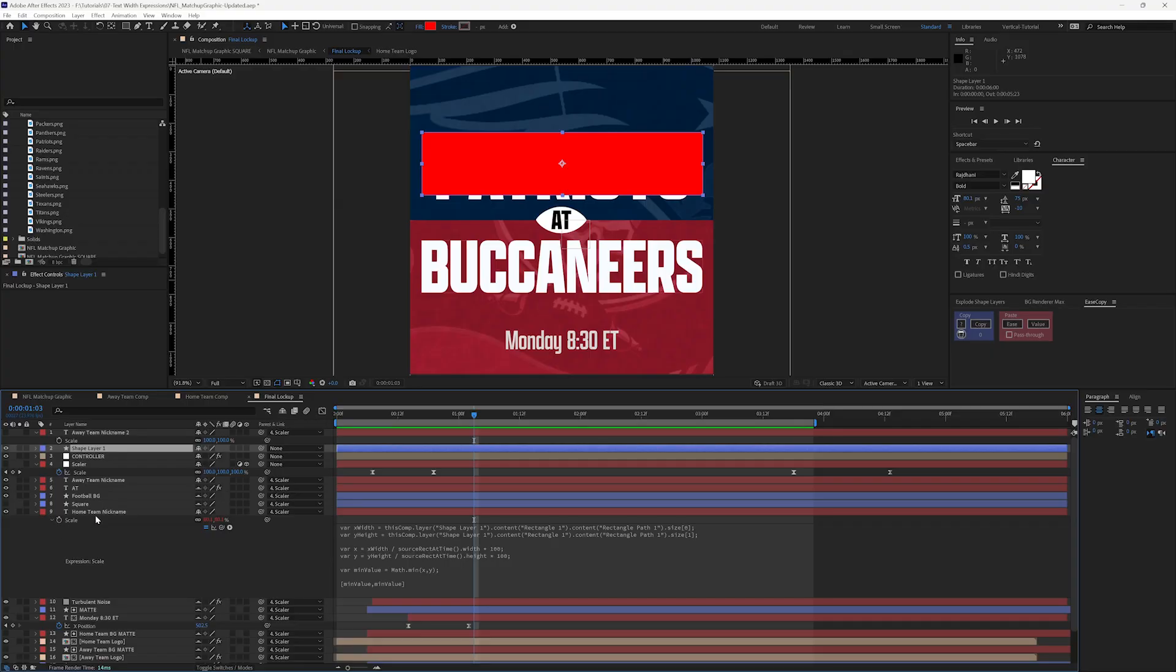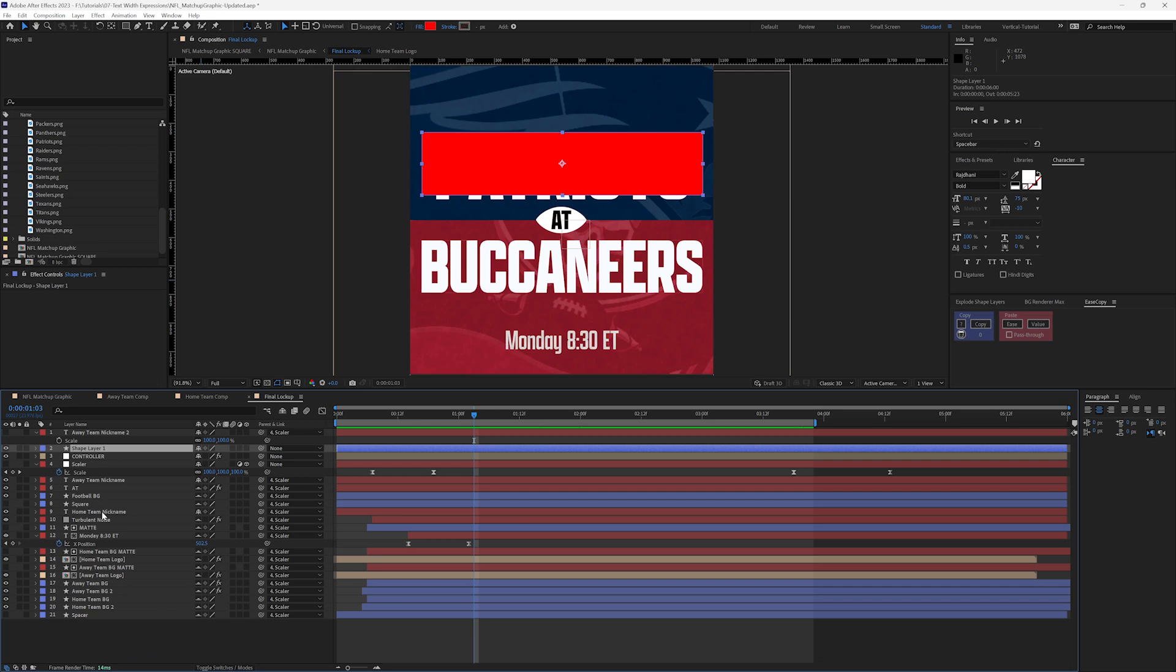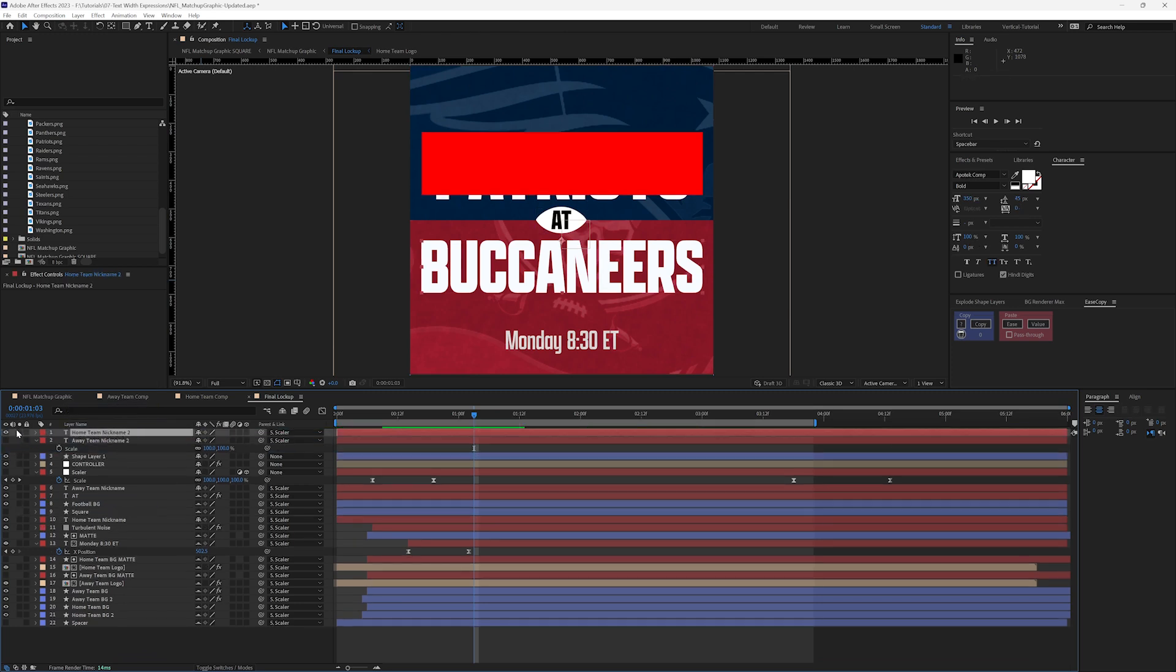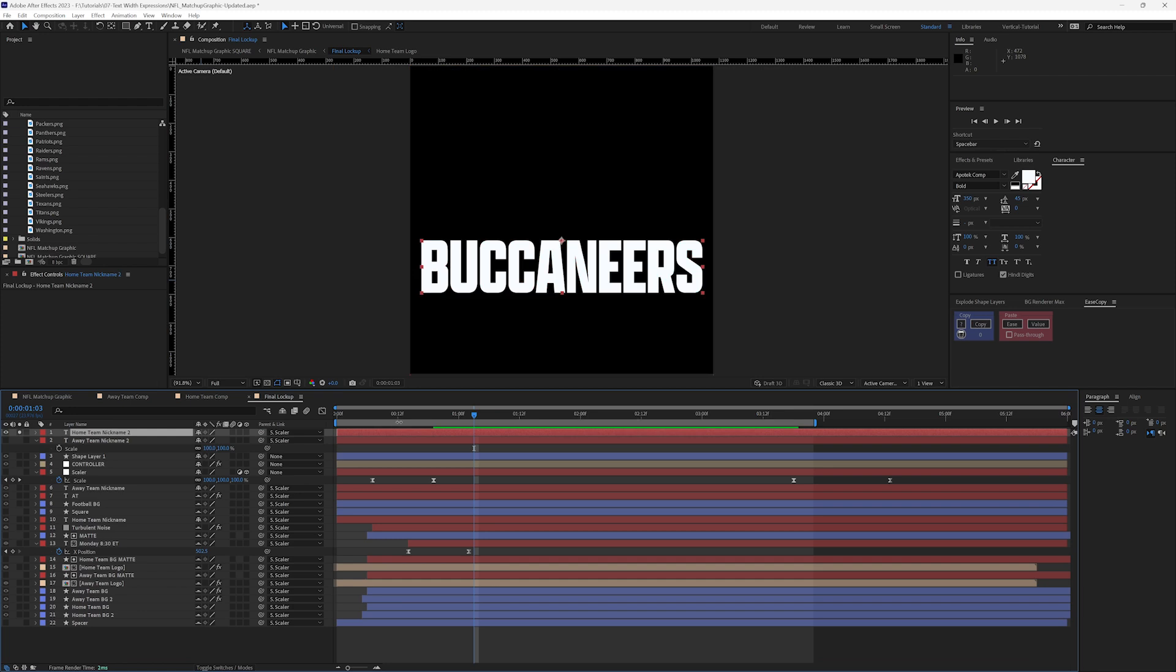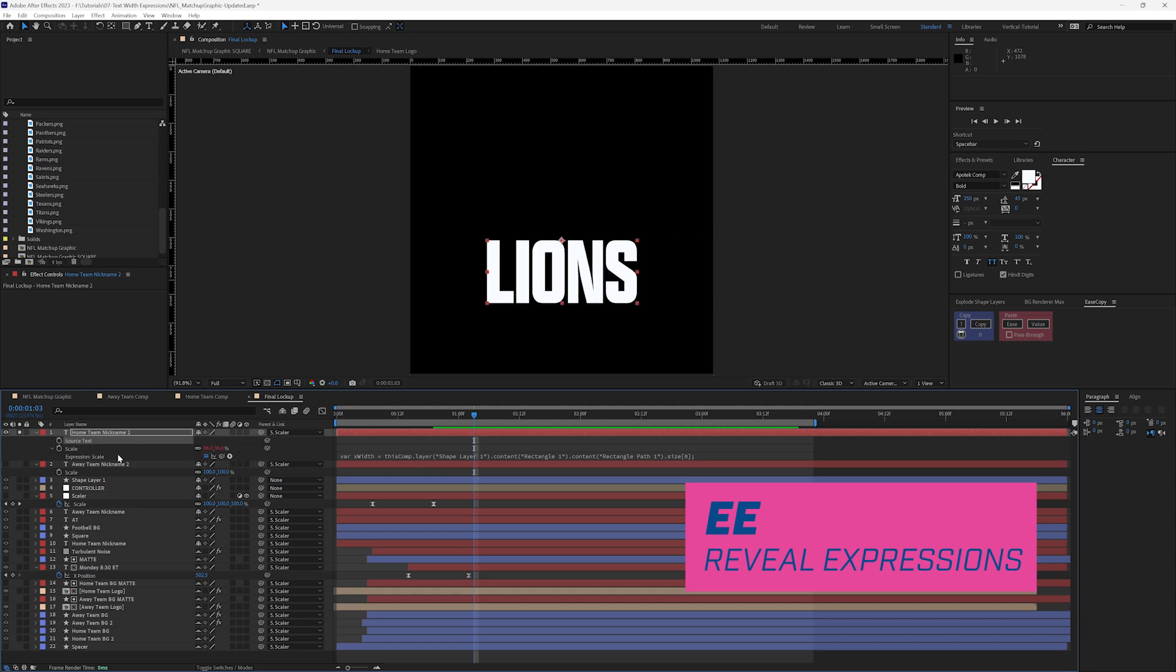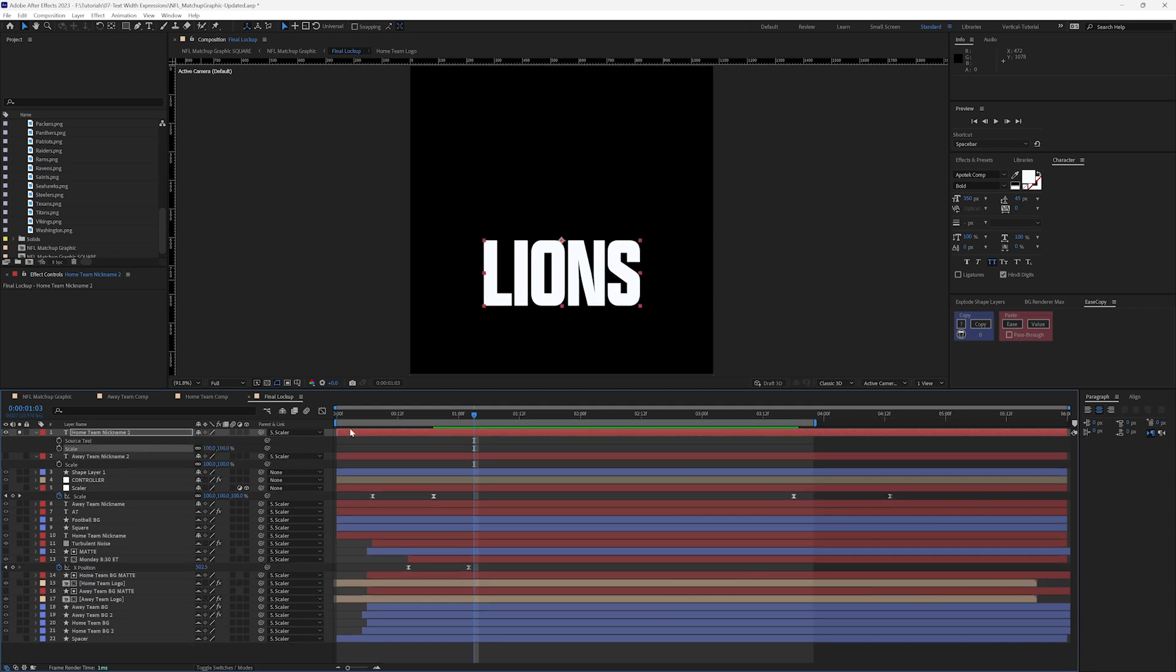So I'm going to just go ahead and duplicate this home team nickname and move it to the top and we can solo it and play around with this. So let's solo it. I'm going to press E to reveal all of my expressions and I'll click on the stopwatches just to turn everything off.